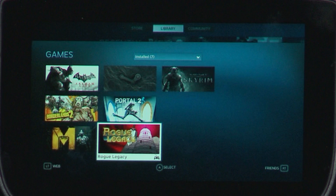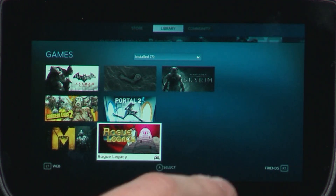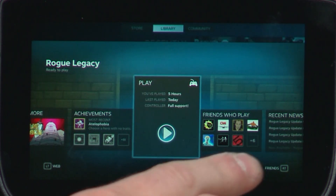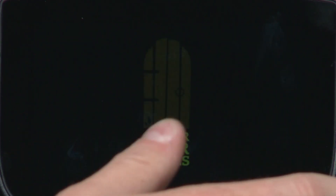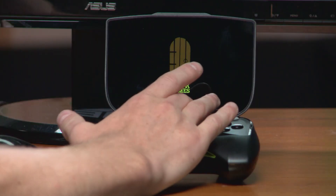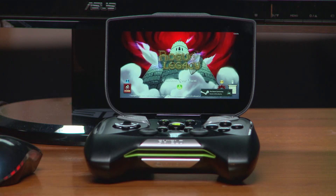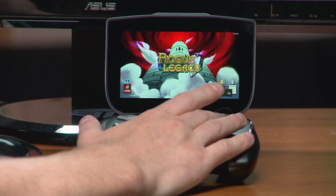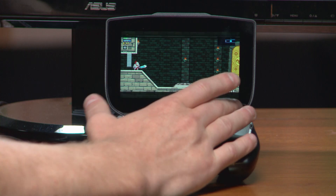My personal favorite is Rogue Legacy — let's check it out. It's great on the Shield because it has awesome controller support and it also looks really good on the 5-inch screen. Plus, what's better than playing a character with Irritable Bowel Syndrome while sitting on the toilet?